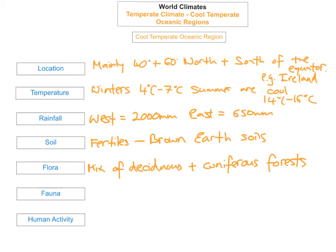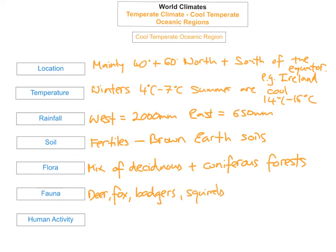The fauna: you'll find many different animals in this region. A few typical animals you might find here include deer, fox, badgers, and squirrels.